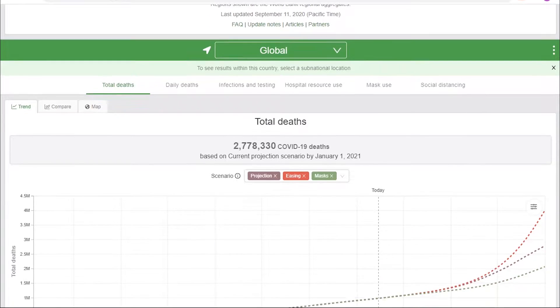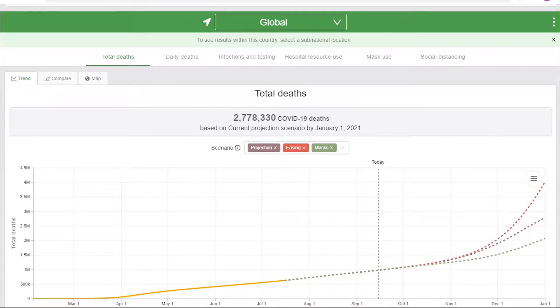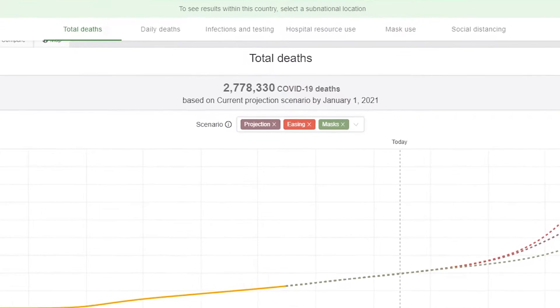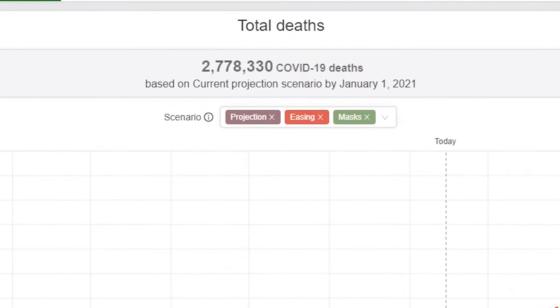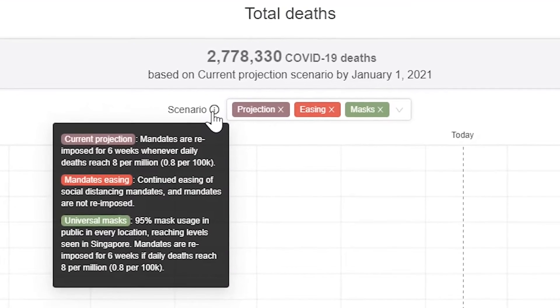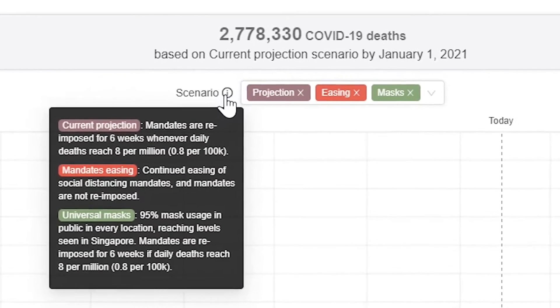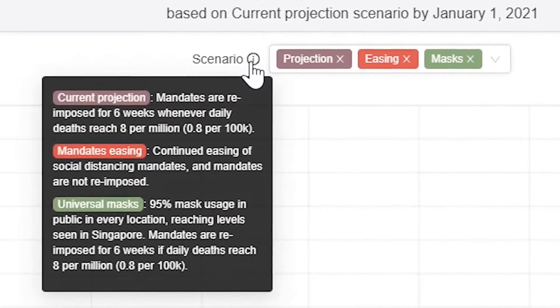IHME models different scenarios for its COVID-19 projections. This helps policymakers understand how different policy decisions could affect the course of the pandemic in their location. The three scenarios are: current projection, mandates easing, and universal masks. You can view the definition for each scenario by hovering over the eye icon here.